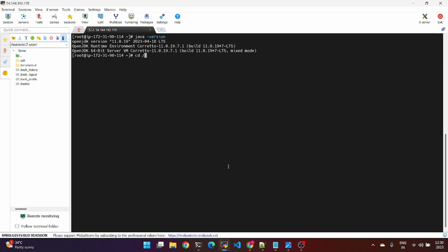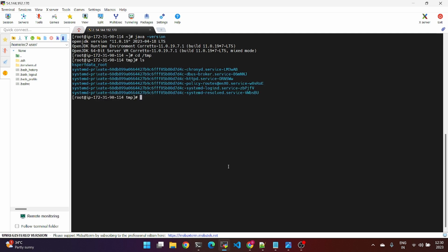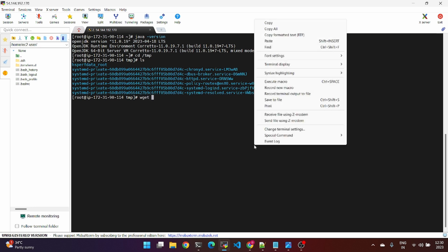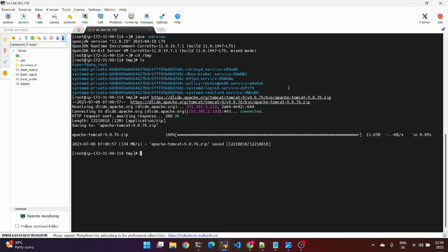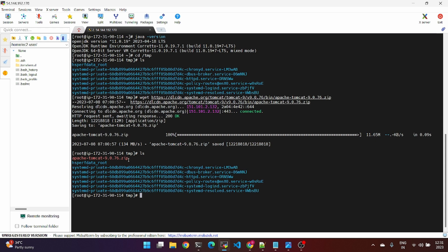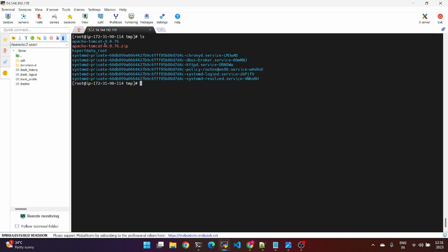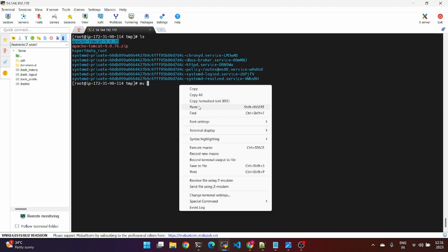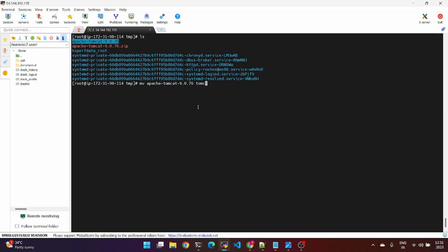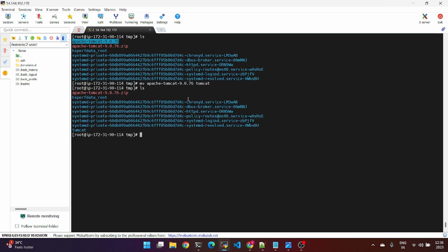We'll output the template and add the link. We'll upload the link address and download the file. Then unzip the downloaded archive. After unzipping, we'll do a name change for the directory.